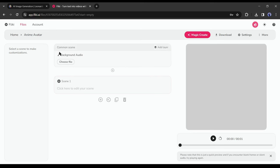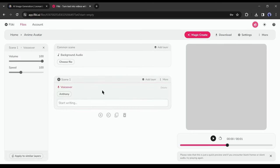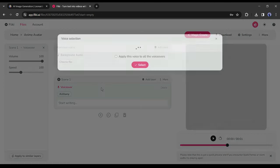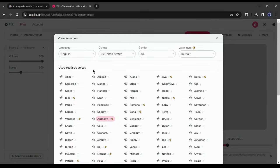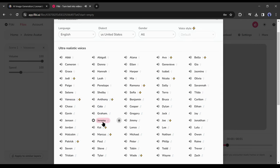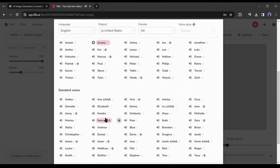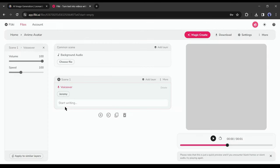After coming to the Fleeky creator page, we have to enter our script here. Before that, let's select a voice actor. Click on the voiceover actor's name from here. Now you will find a vast number of natural sounding voice actors here. Listen to some of them and then select the most suitable one for you. And yes, don't forget to click on apply this voice to all voiceovers from here.